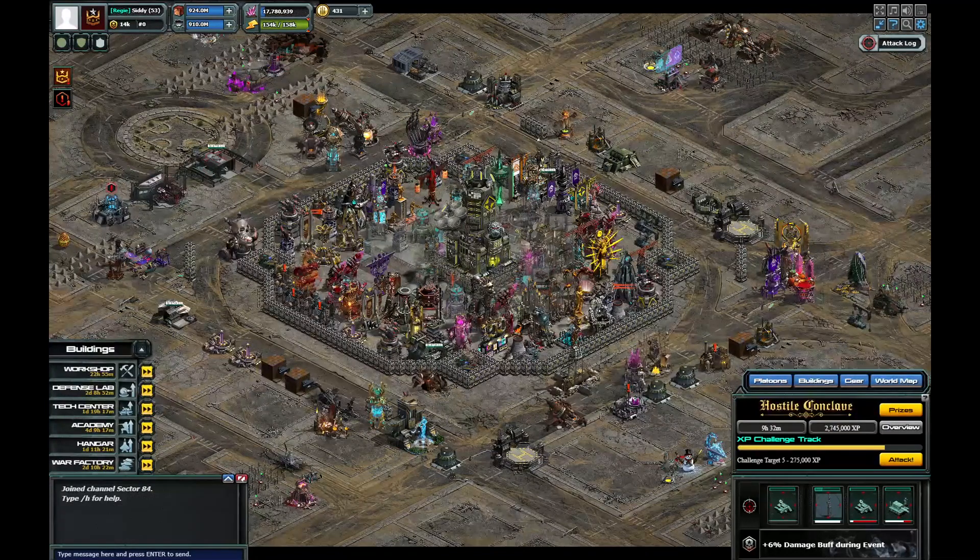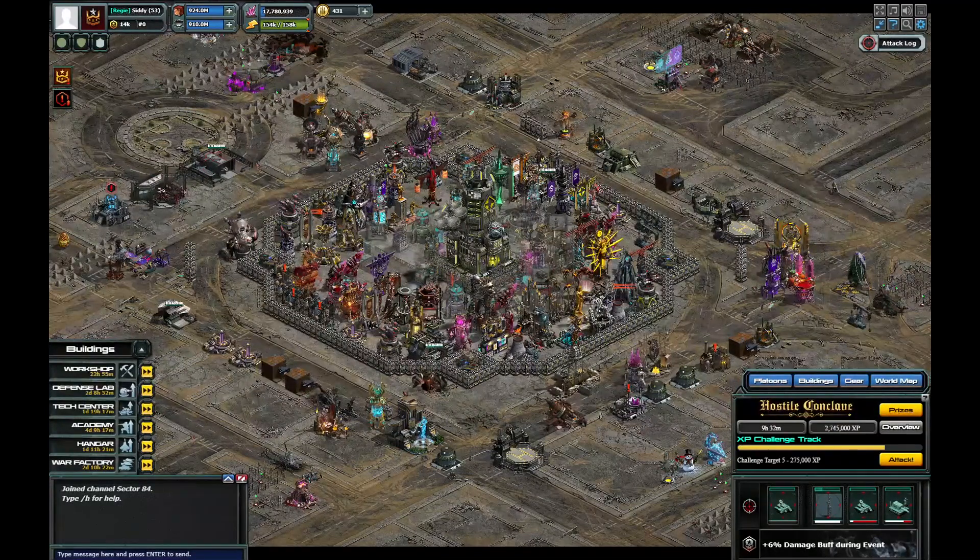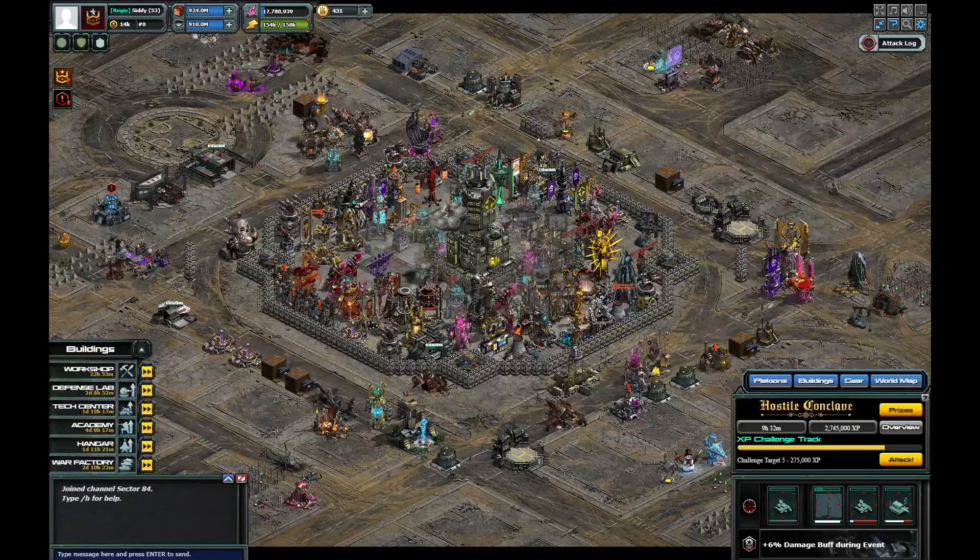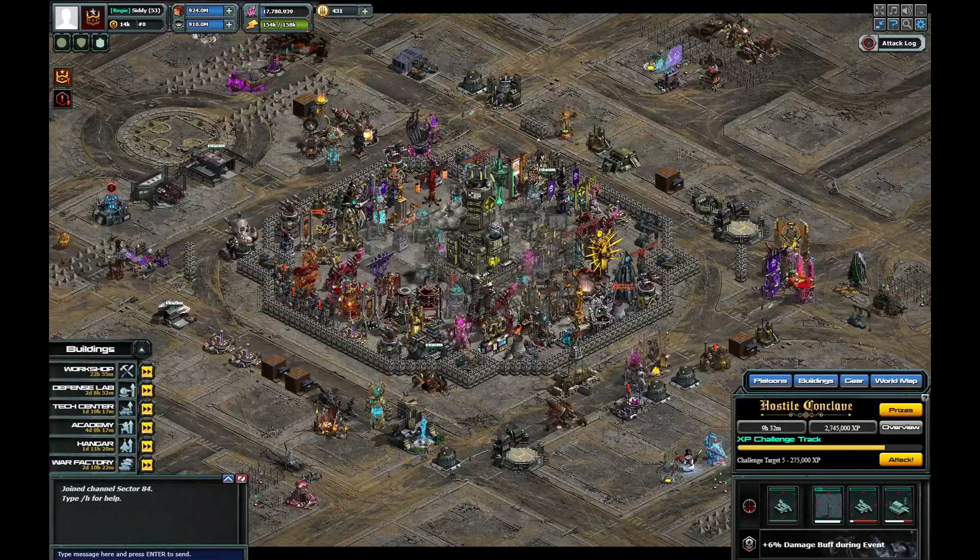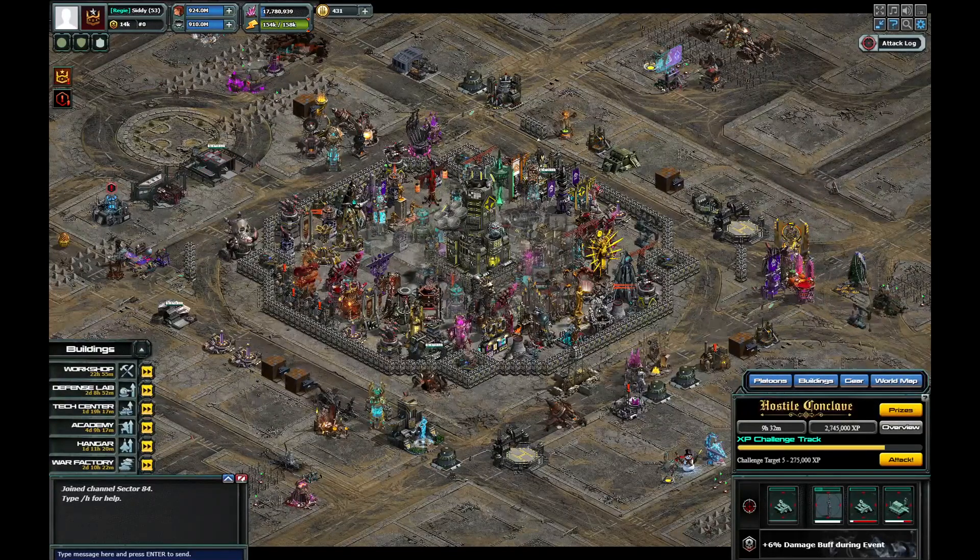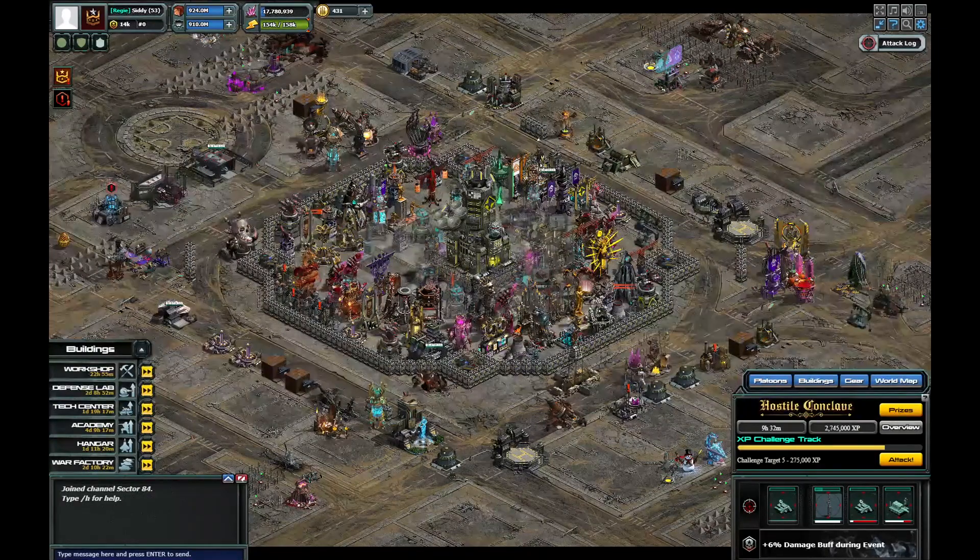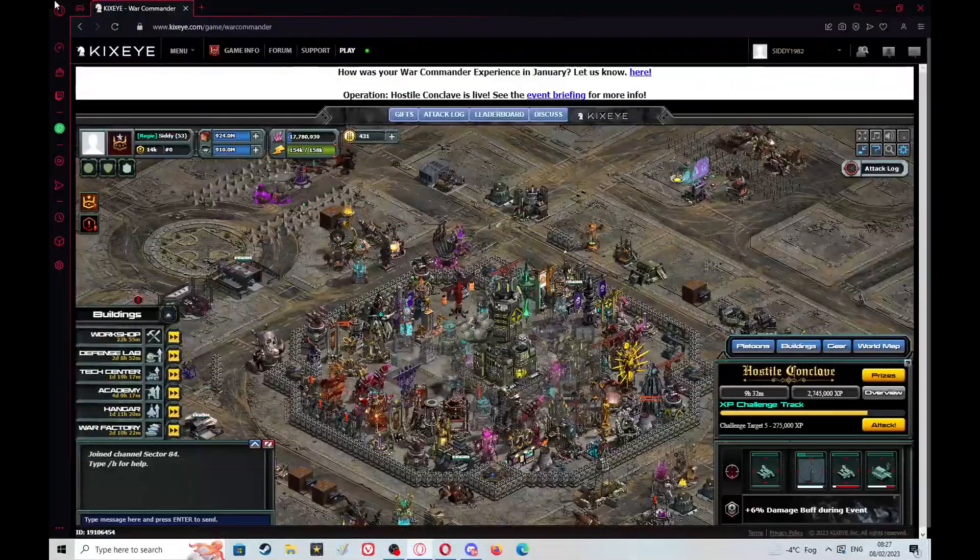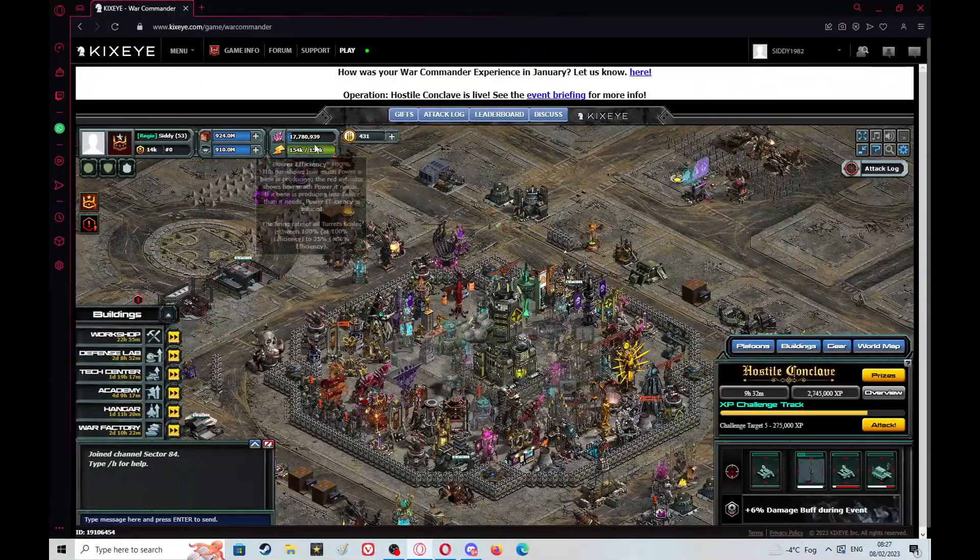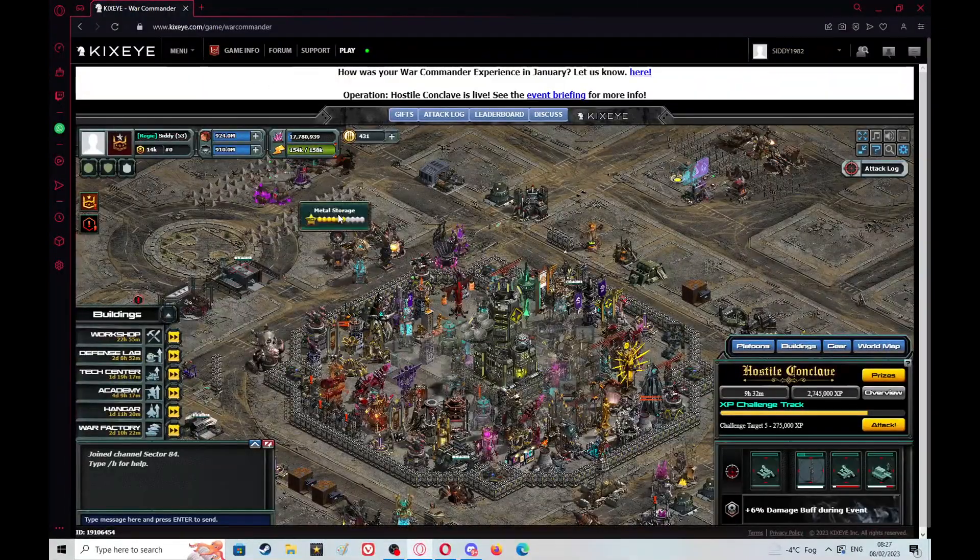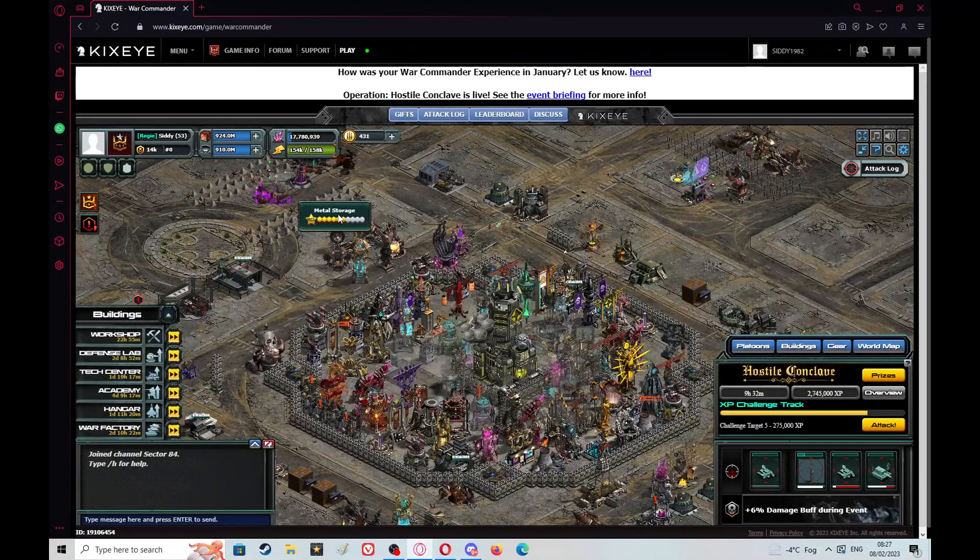Fingers crossed that will be all of you guys sorted. If it isn't sorted, can I suggest other things as well: make sure your browser is up to date. There was a, for Opera GX at least, there was a brand new update for the browser. Make sure your graphic card's up to date.